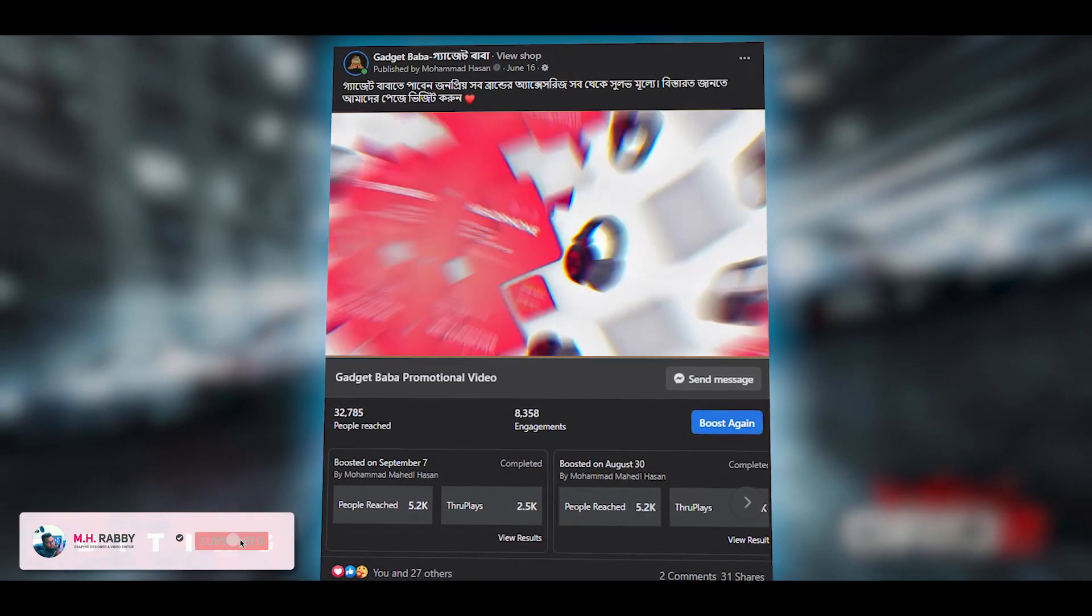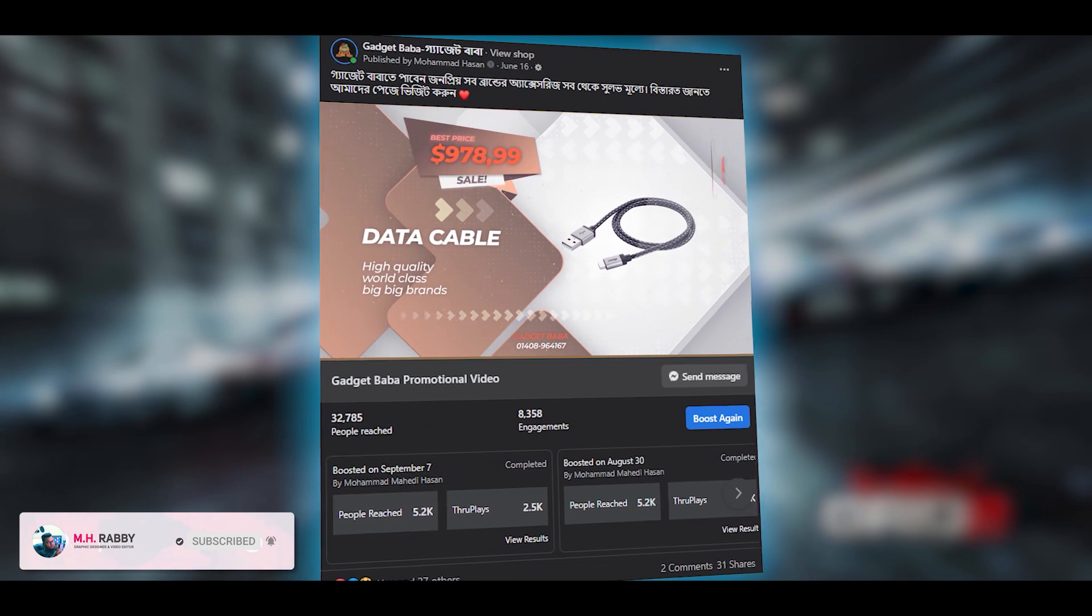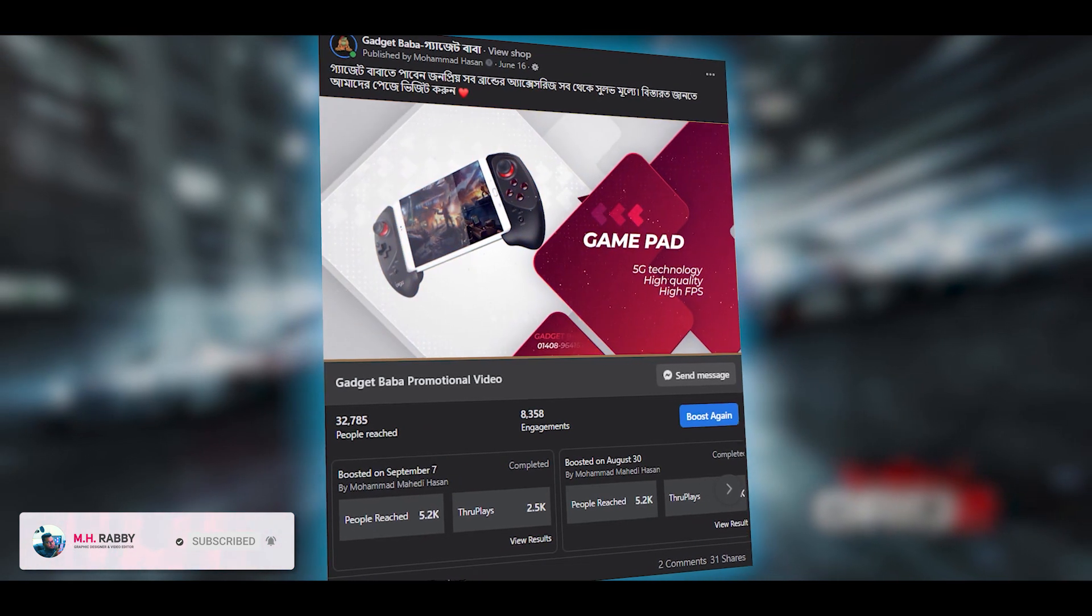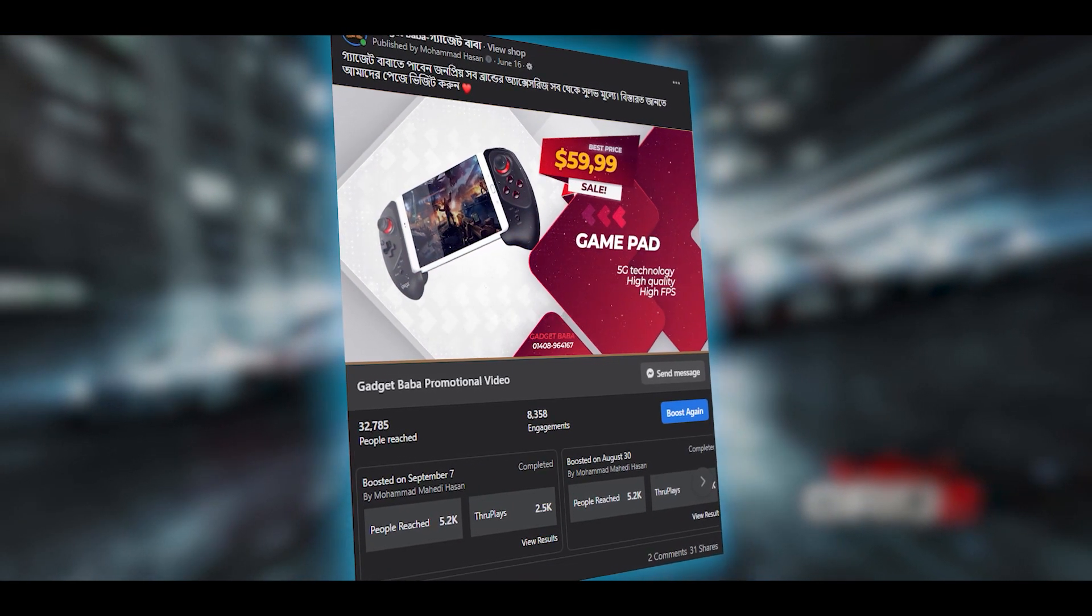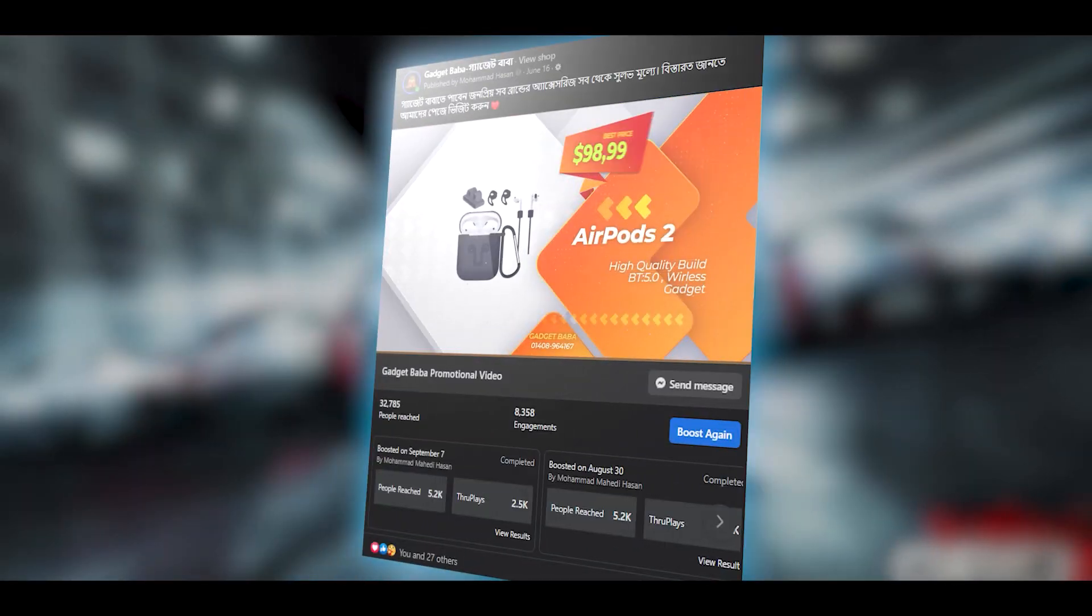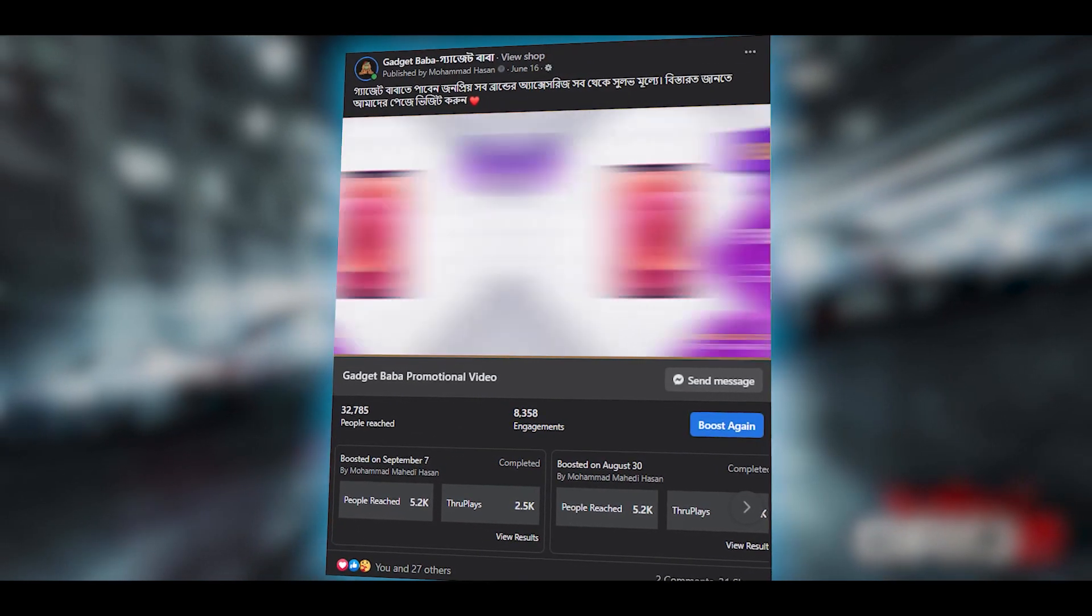In this video, I am going to show you how to animate any screenshot or photo in Adobe Premiere Pro CC. So guys, we have a great video for today, so let's get started and have some fun.